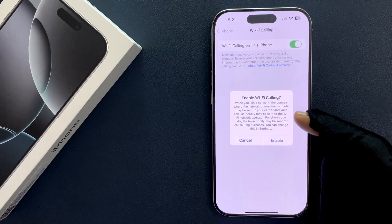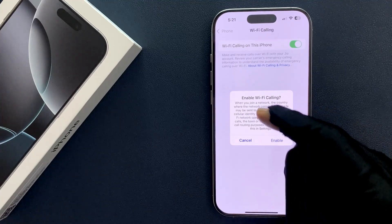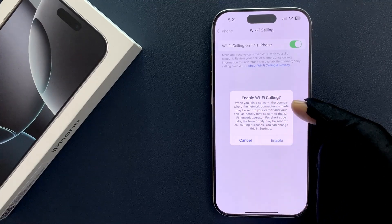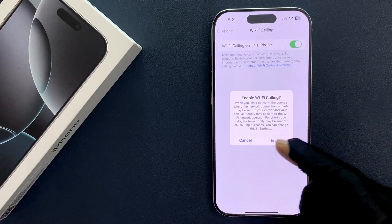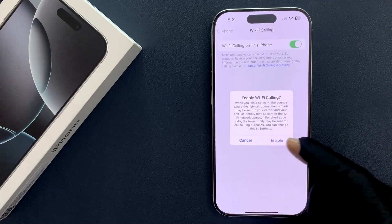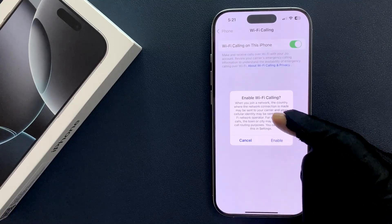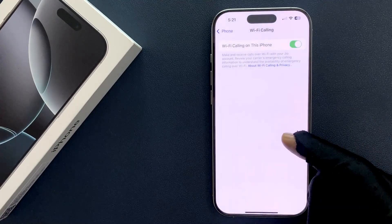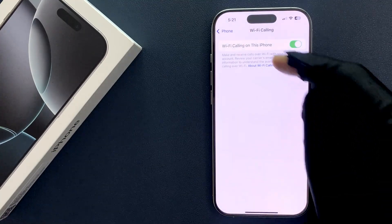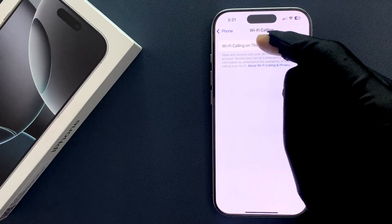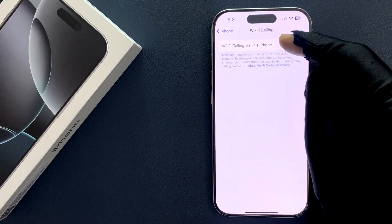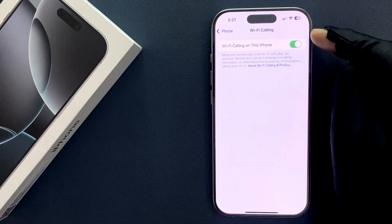You can change this in Settings. Read this message and if you agree, tap on the Enable button. I agree to this, so I'll tap on it. And you can see, Wi-Fi calling on your iPhone 16 Pro is now enabled.